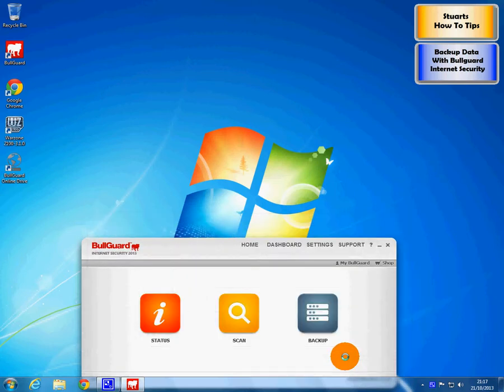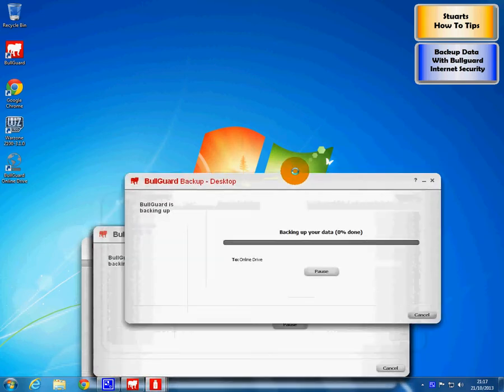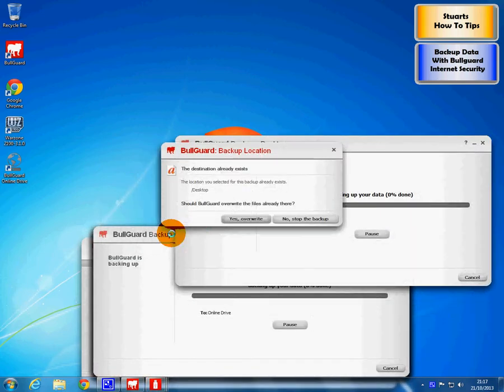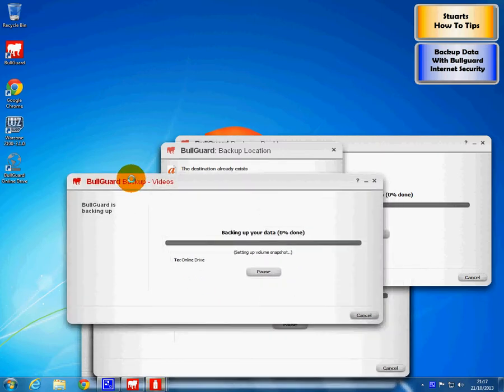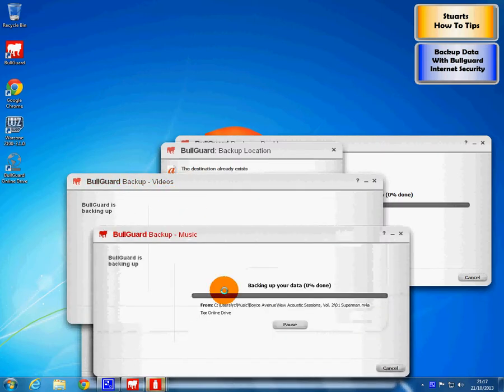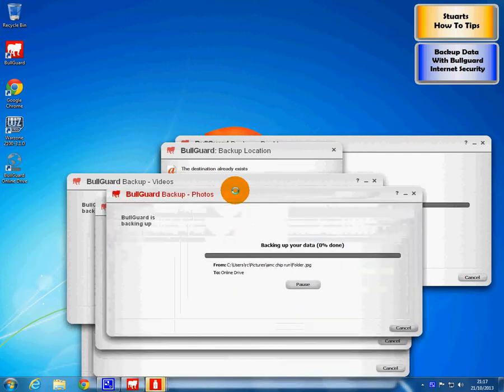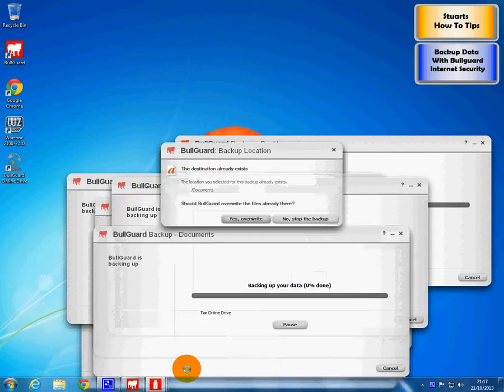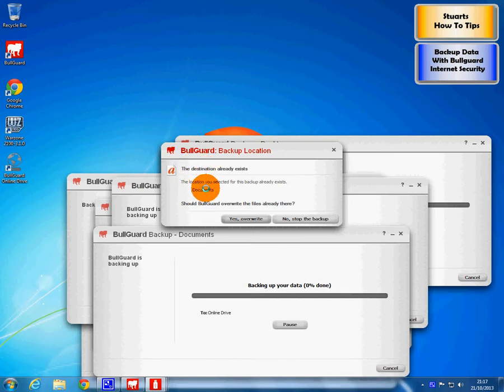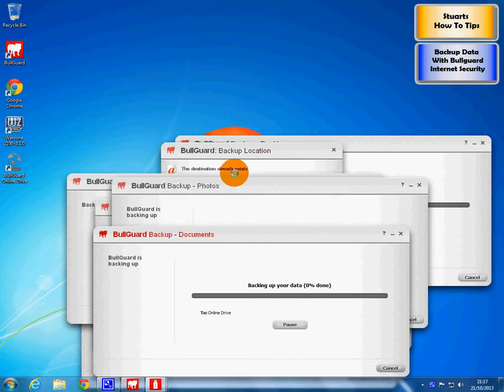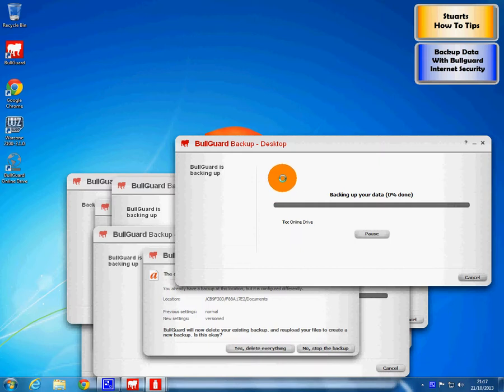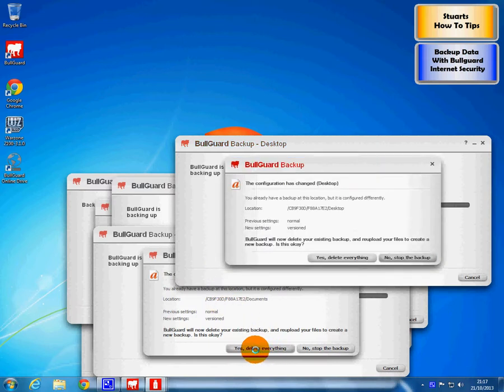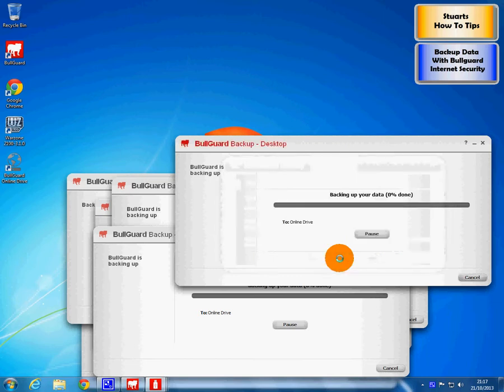We wait, and some boxes will pop up. There is the desktop box, the videos box, the music box, photos. And this is... overwrite it, yes. It is asking to overwrite because I have already made these backups. Yours won't ask though if it is the first time.